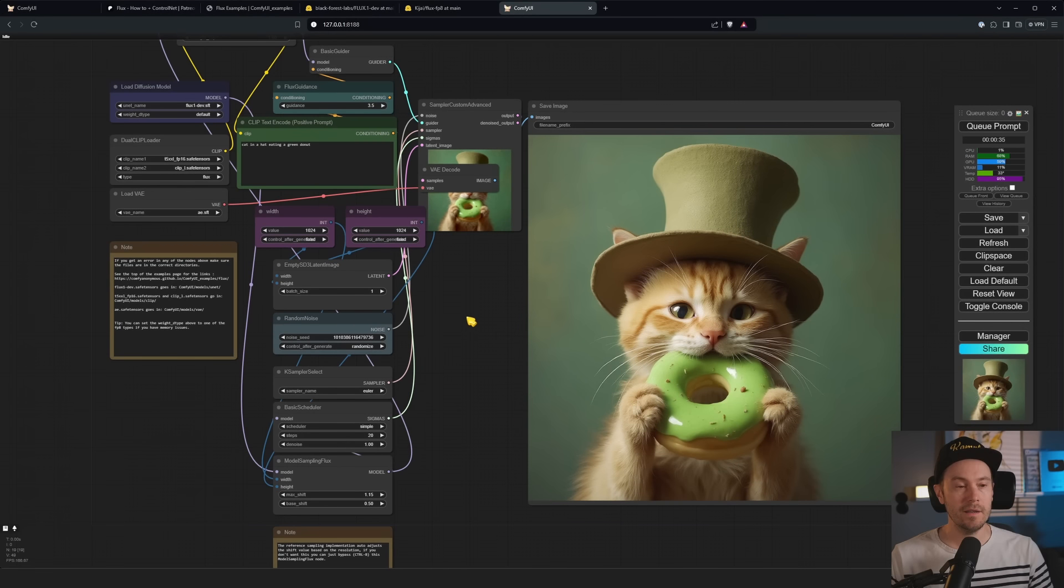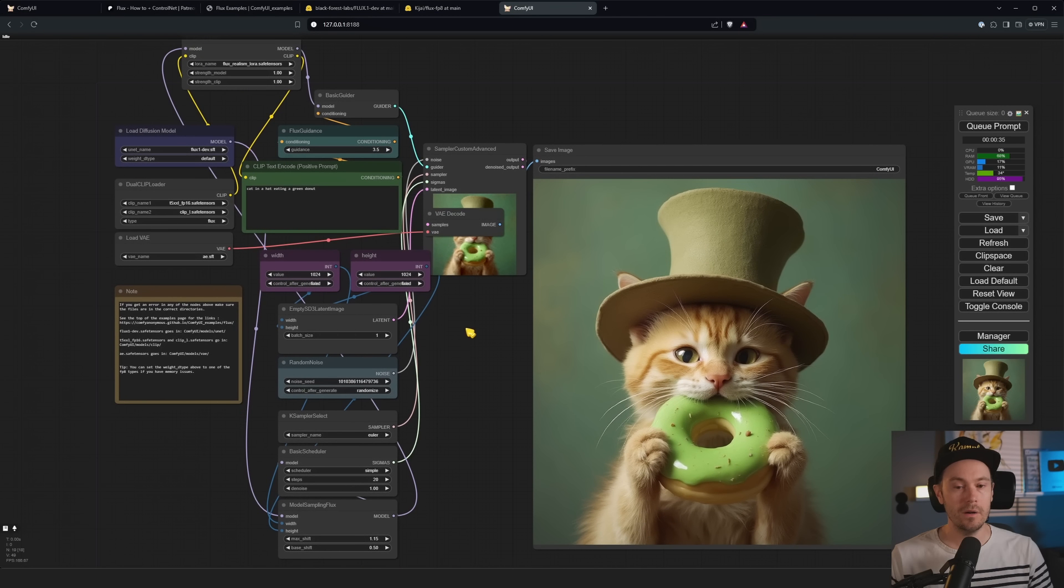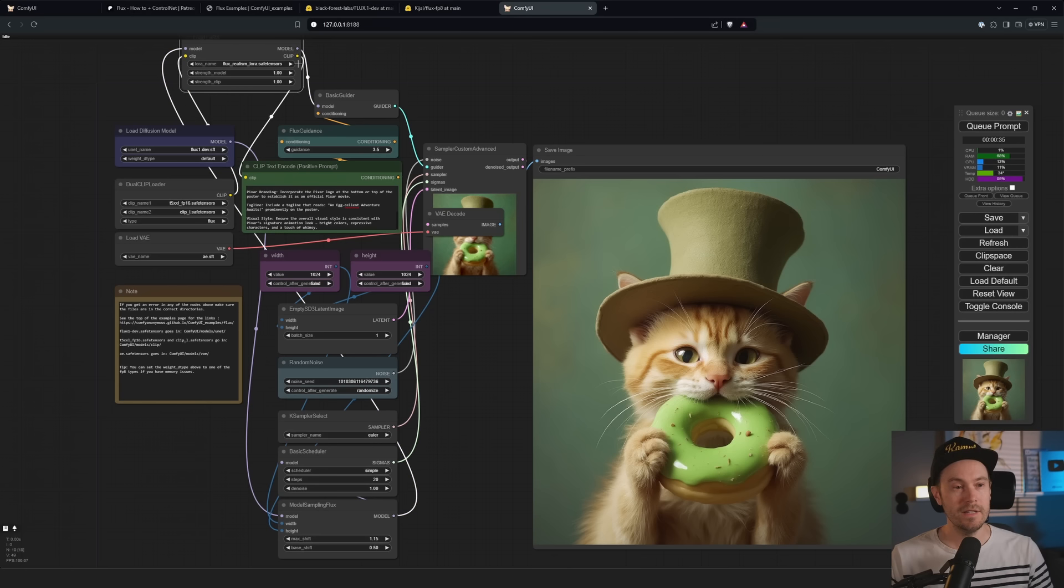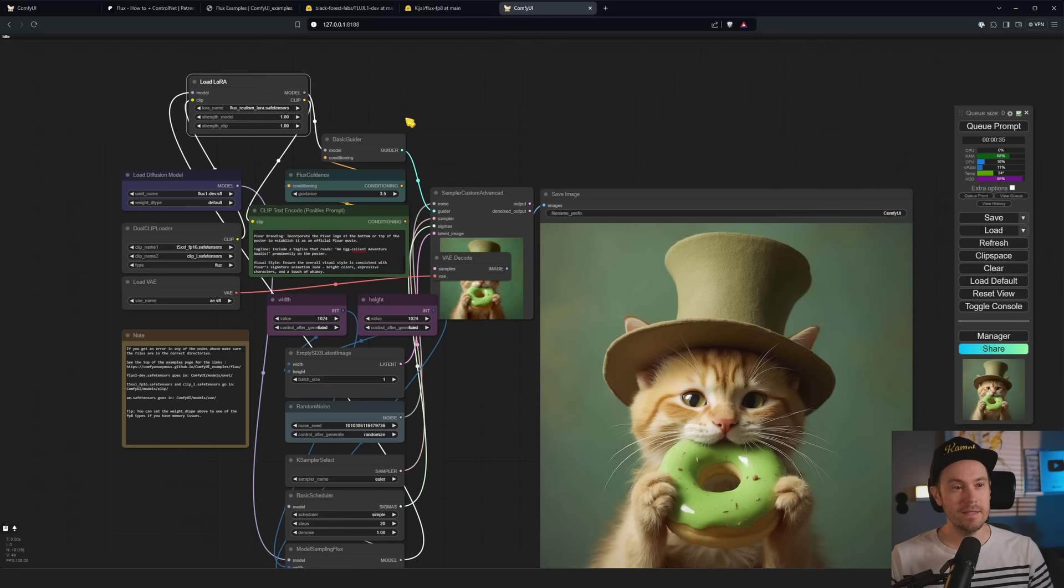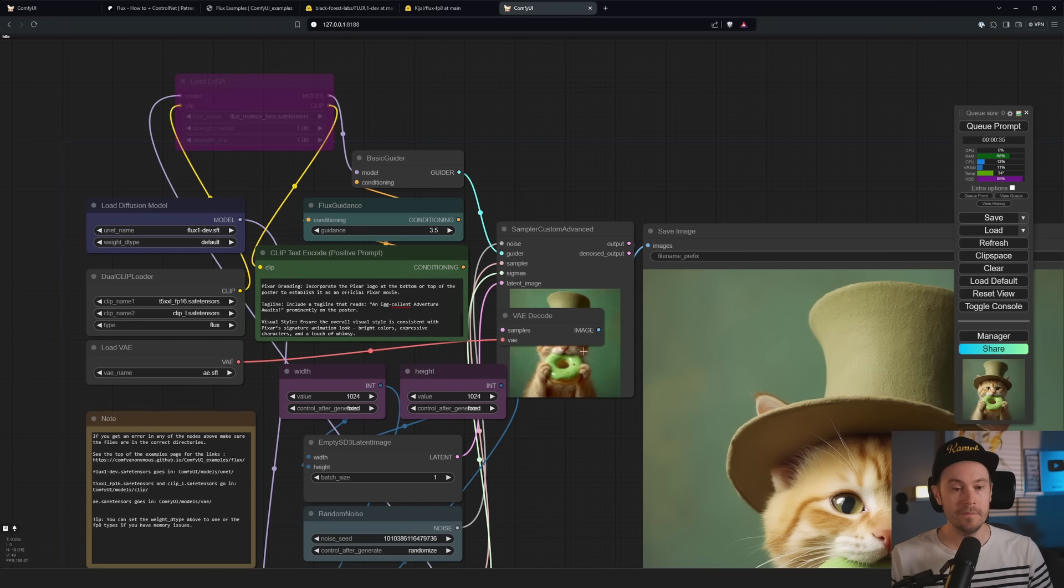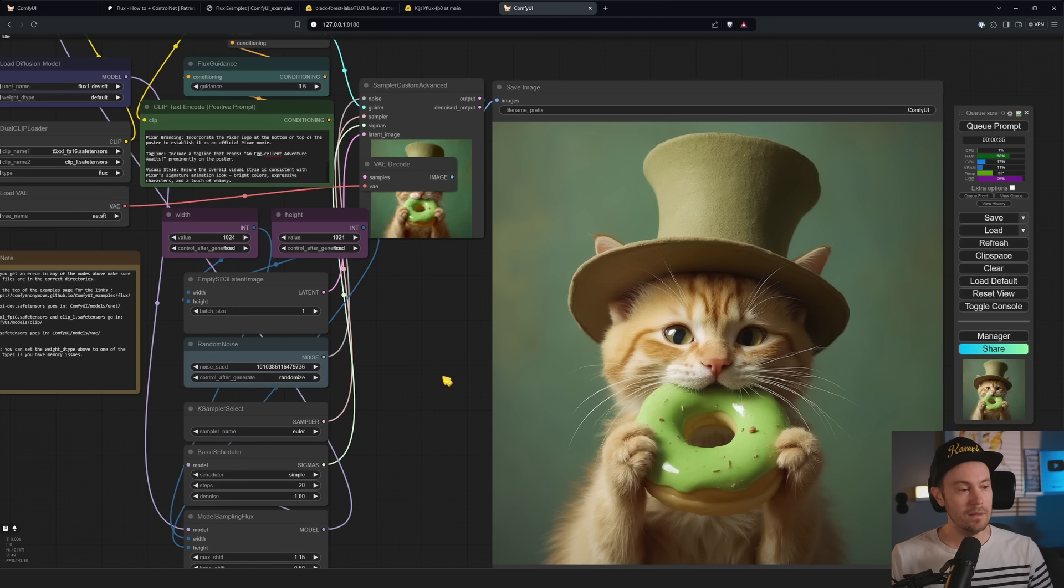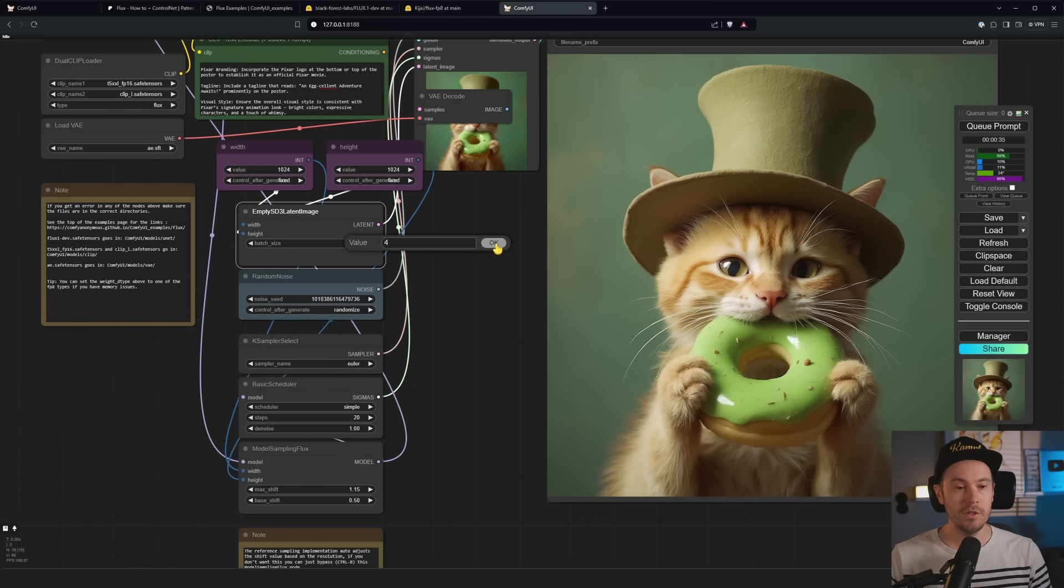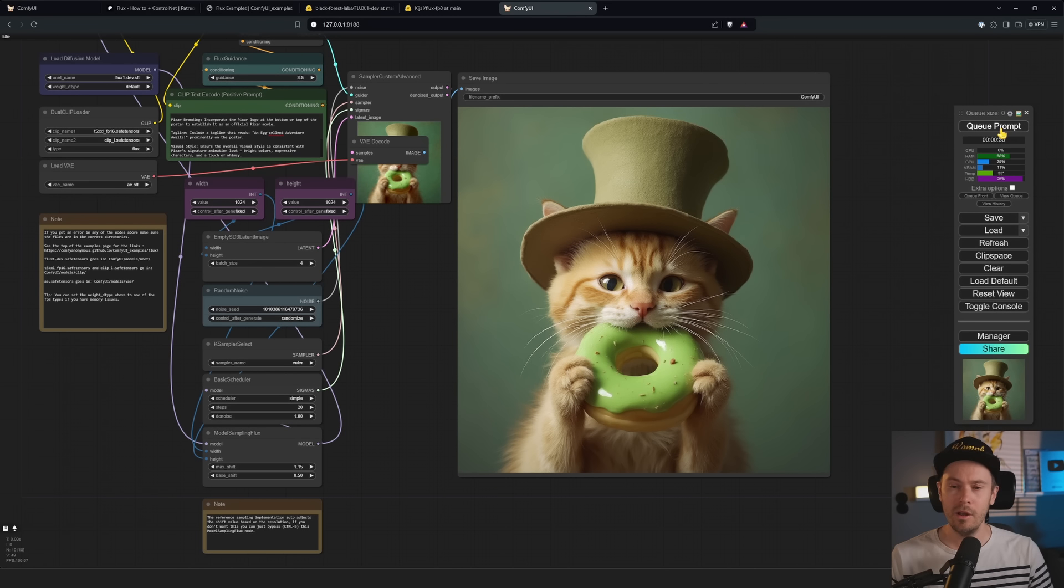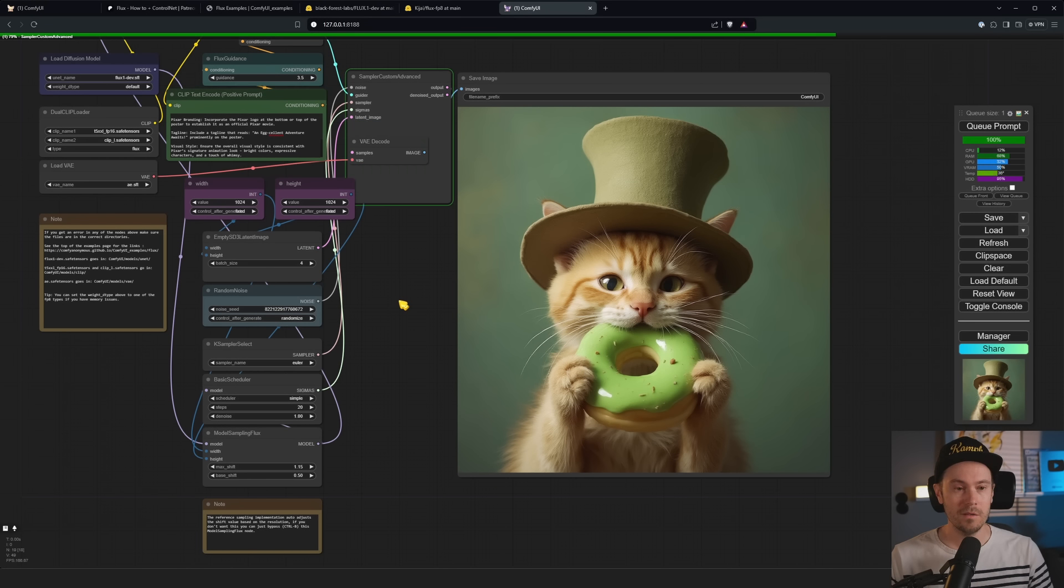So Reddit user Striking Long posted these images from Flux, or actually it's one image. And it says the crazy adventure of the ninja chicken, an excellent adventure awaits. And it's a Pixar movie. And if we dig a little bit, you can see here prompt with the help of chat GBT. So this is a quite wild prompt.